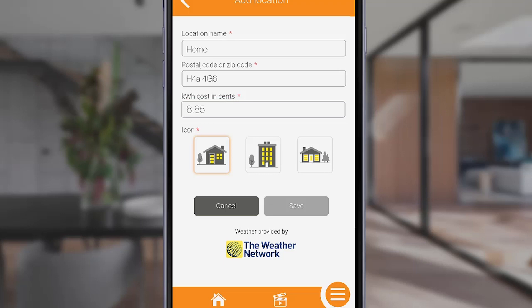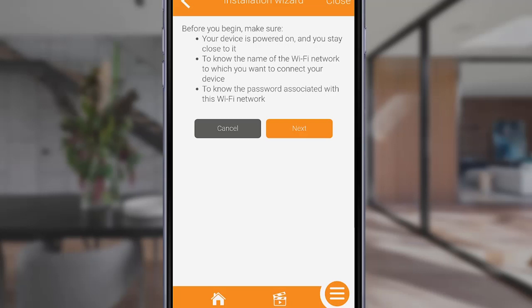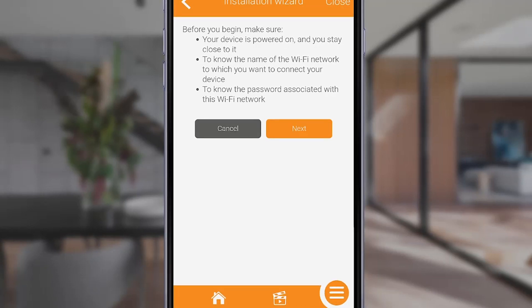Once this information is entered, you'll be prompted to add a thermostat to your location. This is done via the Add Device box on the home screen or via the hamburger menu at the bottom right of the interface. Tapping Add Device will bring you to the installation wizard. Follow the steps as directed on screen.